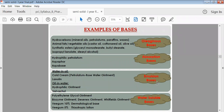Oleaginous bases are basically hydrocarbons like mineral oils, petroleum, and paraffin waxes. Animal fats and vegetable oils such as castor oil, cottonseed oil, and olive oil can also be used. Synthetic esters like glyceryl monostearate, butyl stearate, isopropyl lanolate, and stearyl alcohol can also be used. Oleaginous bases are totally insoluble in water and are most often used to develop a protective film on the skin. Absorption bases consist of hydrophilic petroleum material, aquaphor, and aquabase, and are readily absorbed from the skin, helping with drug absorption.